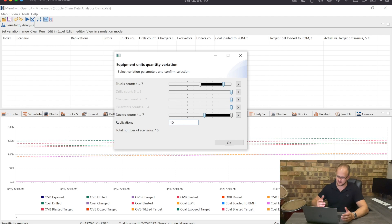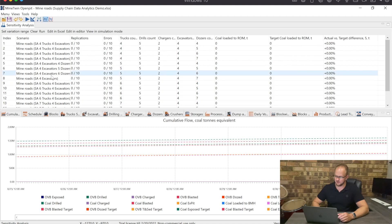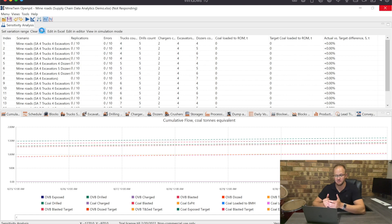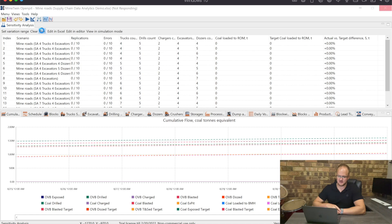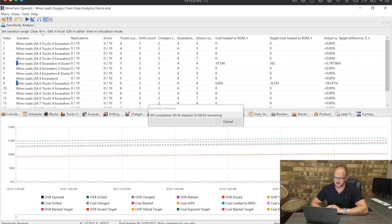We're going to simulate from four to seven trucks and four to seven dozers, and set the number of replications to 10 to get a statistically significant answer. With four variations at the top, four at the bottom, and 10 replications, that gives us 16 different scenarios and 160 different iterations to execute. I'm going to start running this — this is the part where you go make yourself a cup of coffee. It's estimating about an hour to complete this analysis.